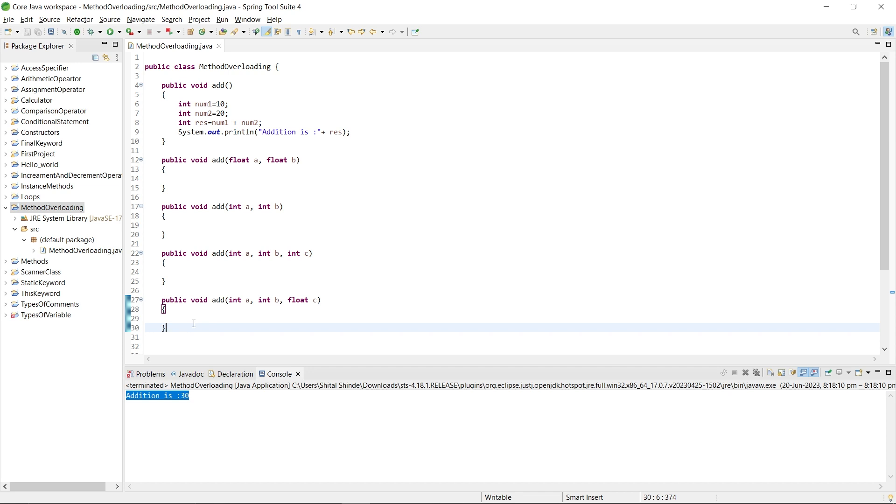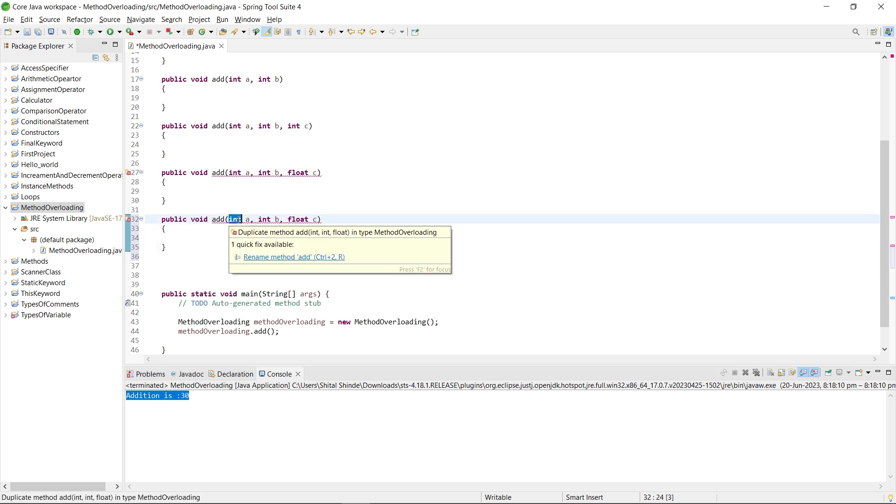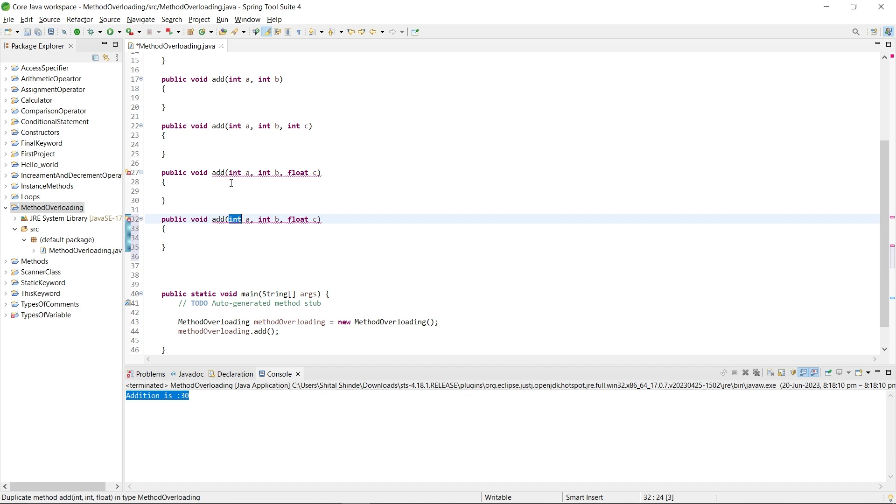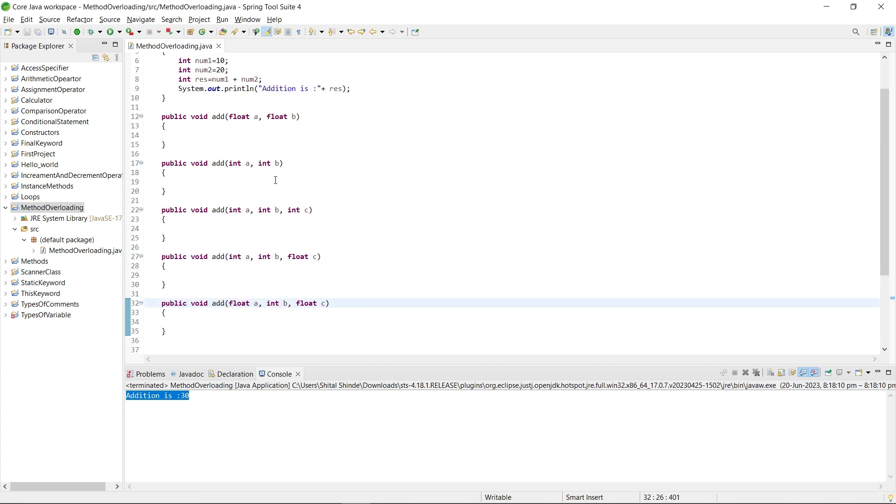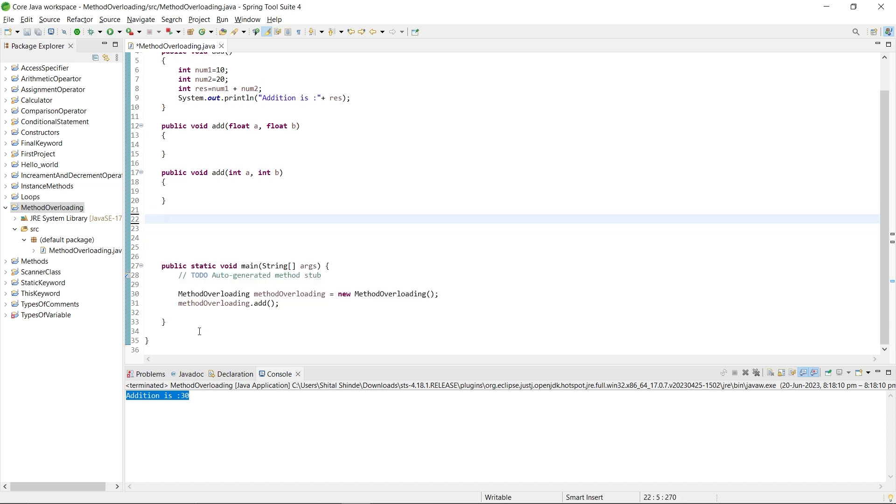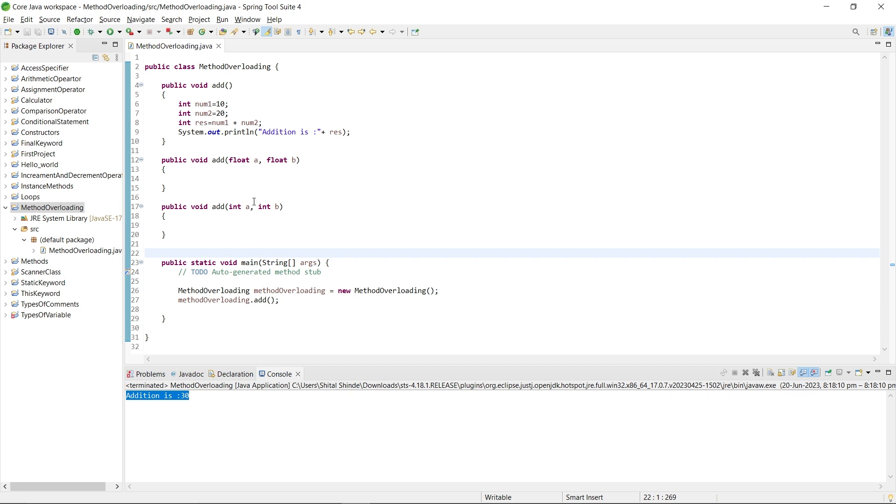Now write the code in the method whatever you want to perform. I want to perform addition with different data types. The task or operation is same, just data type of parameter is different. You can see here, this is called method overloading. We will see with just two examples. I am removing the other ones. You can create a number of methods with the same name but different parameters, different data types, and different number of parameters.